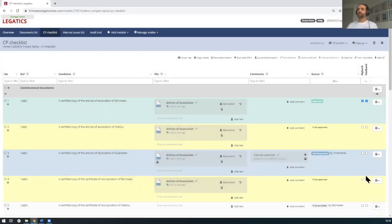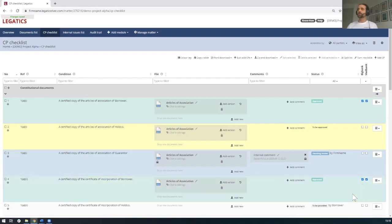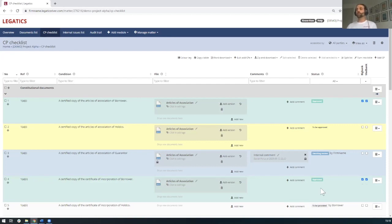And this then once again, automatically updates. It notifies the approving parties. So the syndicate of banks here can come in to provide their approval so they can review the document themselves within the platform. And Big Bank can say, yes, I'm happy with it. Med Bank can say that they're happy with it. And when the final tick's given, you see that this automatically updates to approved. And all of this then updates in real time to the overview screen, which I'll show you in just a moment.